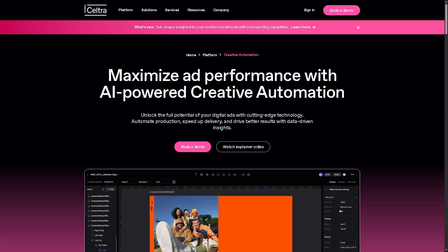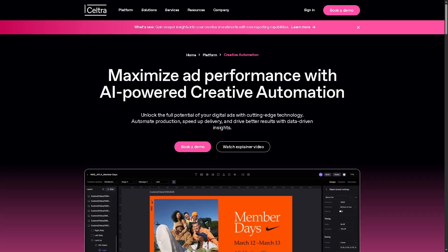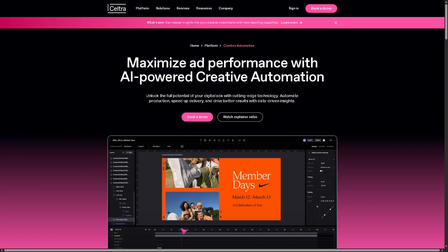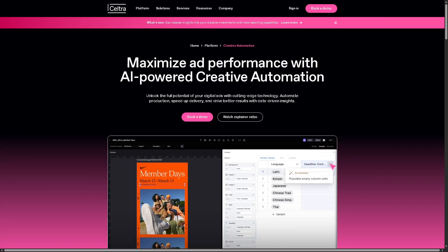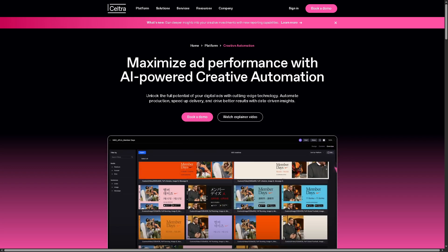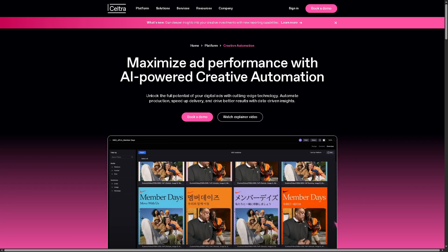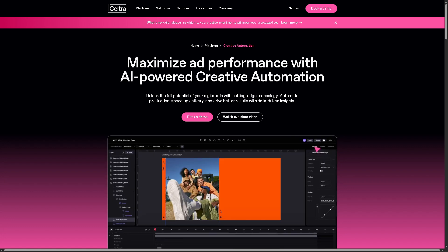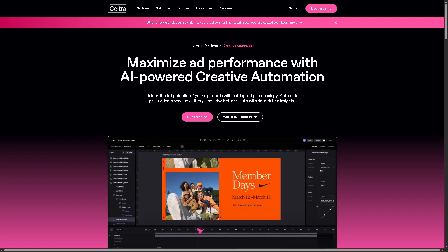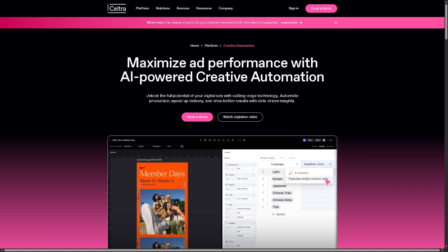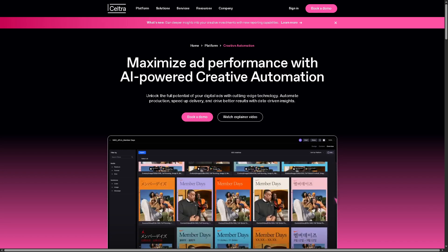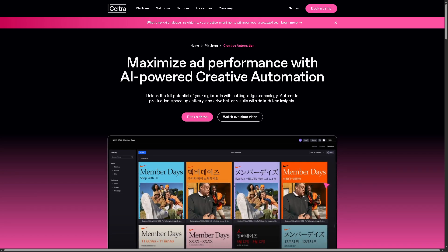Number one is going to be Creative Automation. With Seltra, it streamlines the production of digital ads by automating repetitive design tasks. Instead of manually creating every ad variation, Seltra allows you to scale creative production across different sizes, formats, and languages all within one platform. So you can save time and resources, ensure brand consistency, and enable faster go-to-market for campaigns.